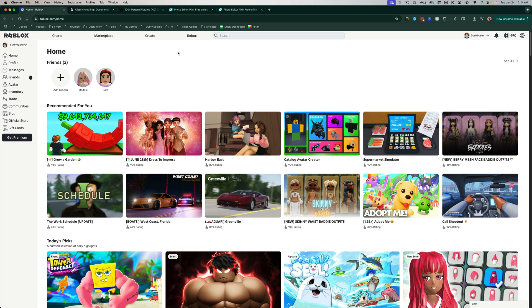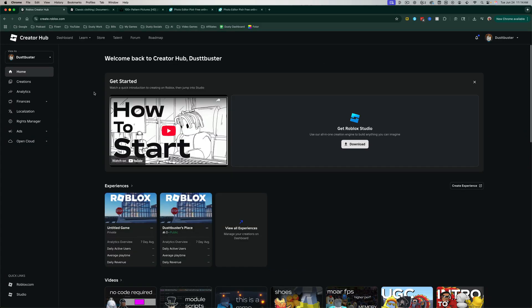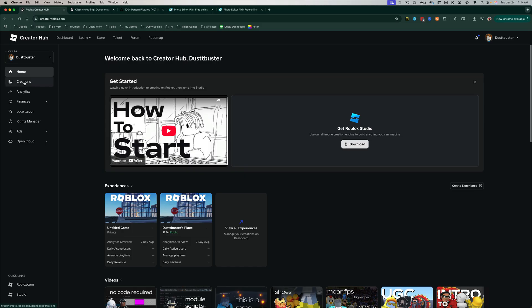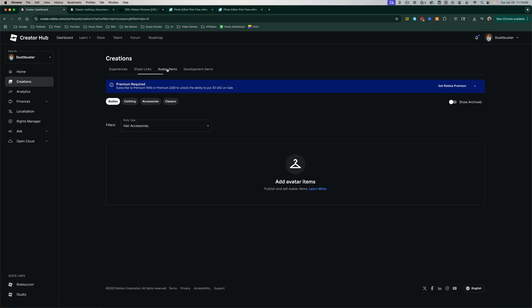Once we're here, we want to get to the Creator Hub. So we then want to go to the Create tab in the upper page here of that. And then once we're here, we want to go to the sidebar where it says Creations. Go to Creations. And then we want to go to Avatar Items under Creations.